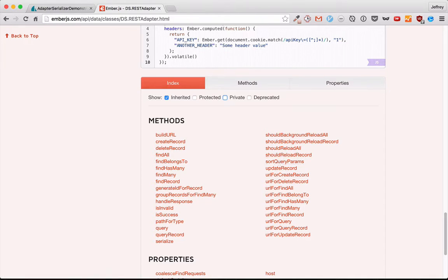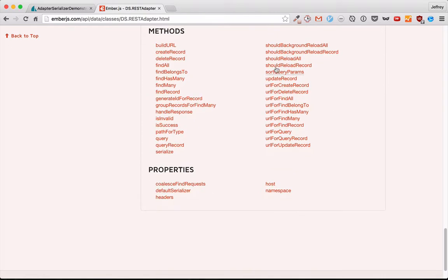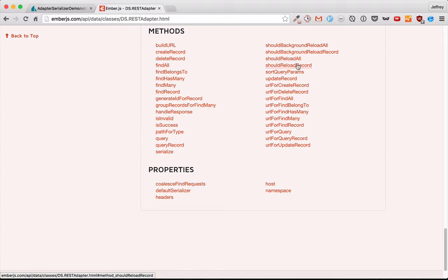We'll start with the should-reload methods. So we have four of them: should-background-reload-all, should-background-reload-record, should-reload-all, and should-reload-record. Now, all and record are the modifiers that do pretty much what you think they should. All is when you're finding an array, all of a certain type, and record is when you're finding just one record.